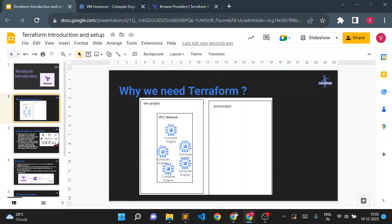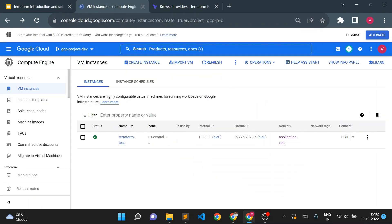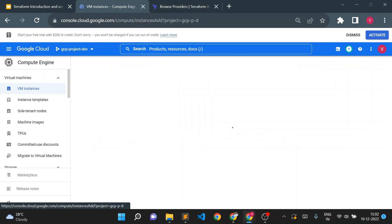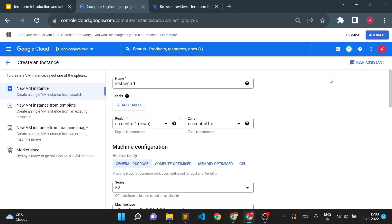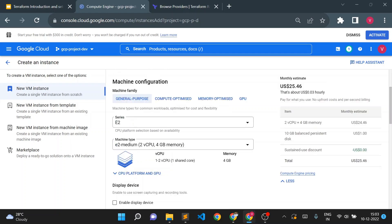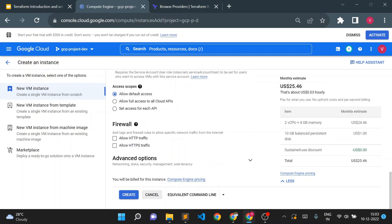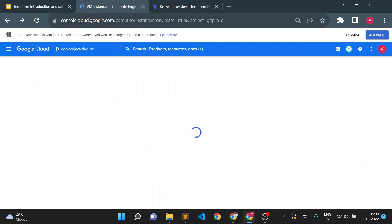First, why do we need Terraform? Simply put, it supports you when you want to create resources in the cloud — whether it's AWS or Google Cloud. The simple way is to go to your cloud console, click on create instance, and select your region, zone, operating system, boot disk, network, and all required parameters to create your virtual machine.